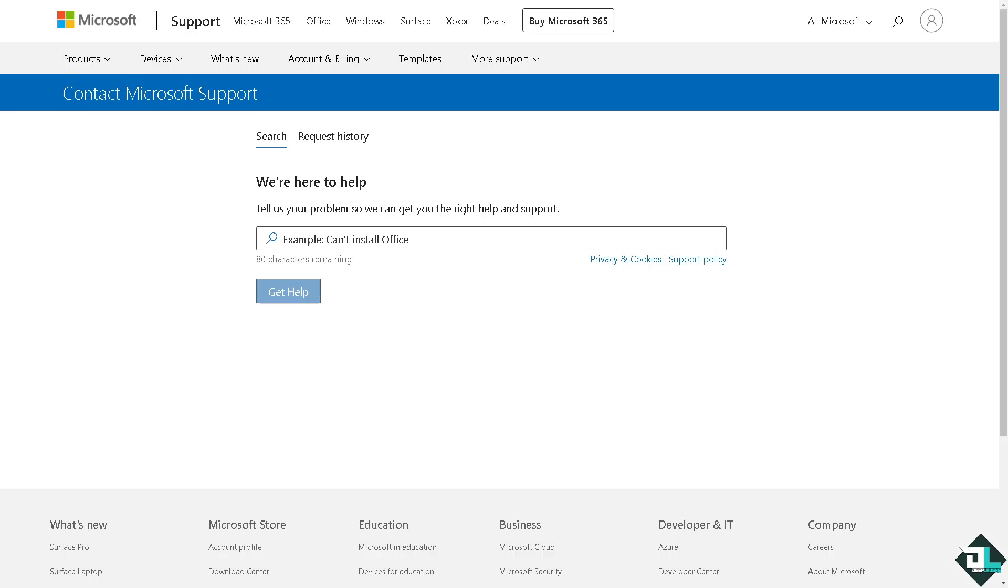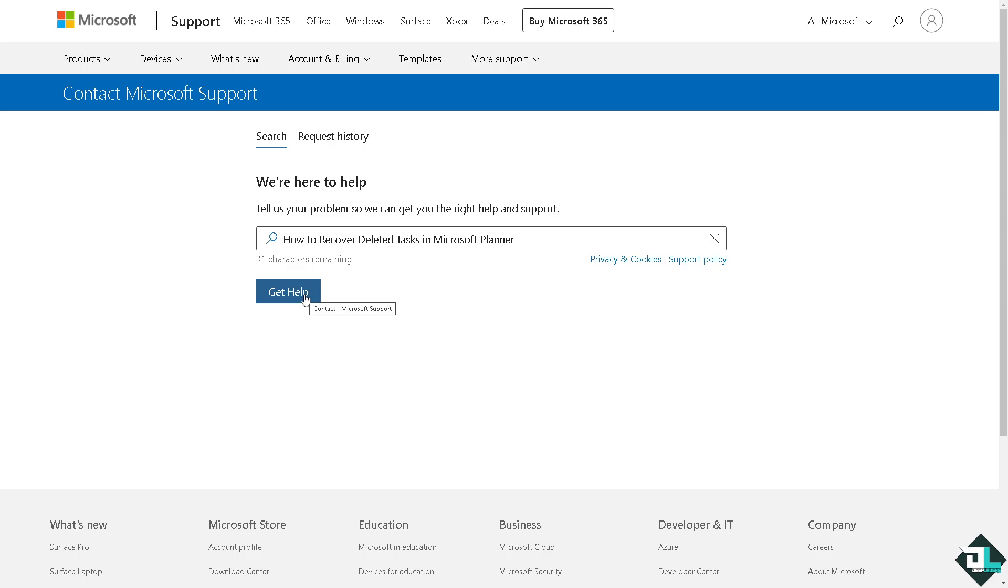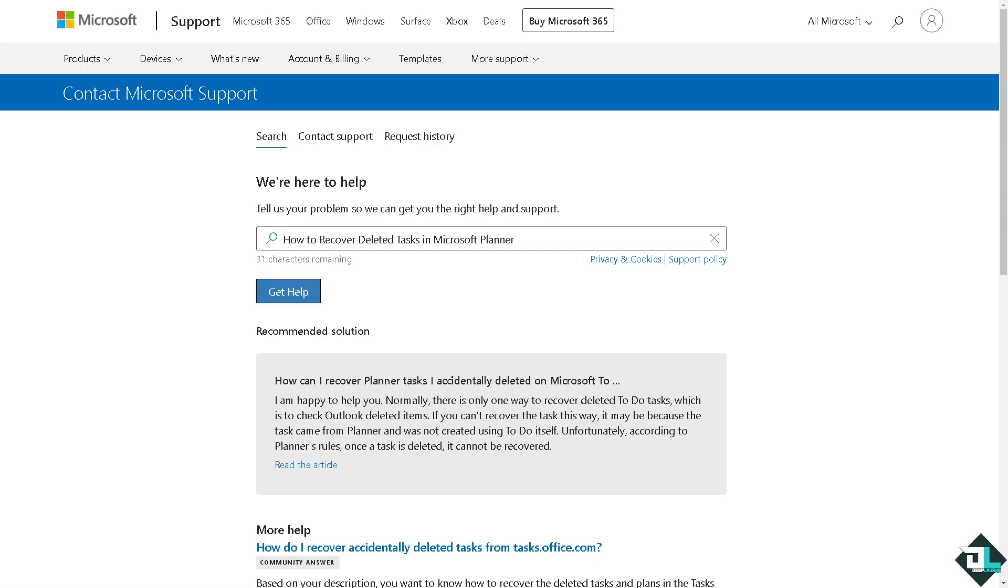For example here, I'm going to type in your question. Click on Get Help and hopefully one of the support staff will give you insights and troubleshooting steps for you to be able to recover deleted tasks here with Microsoft Planner.